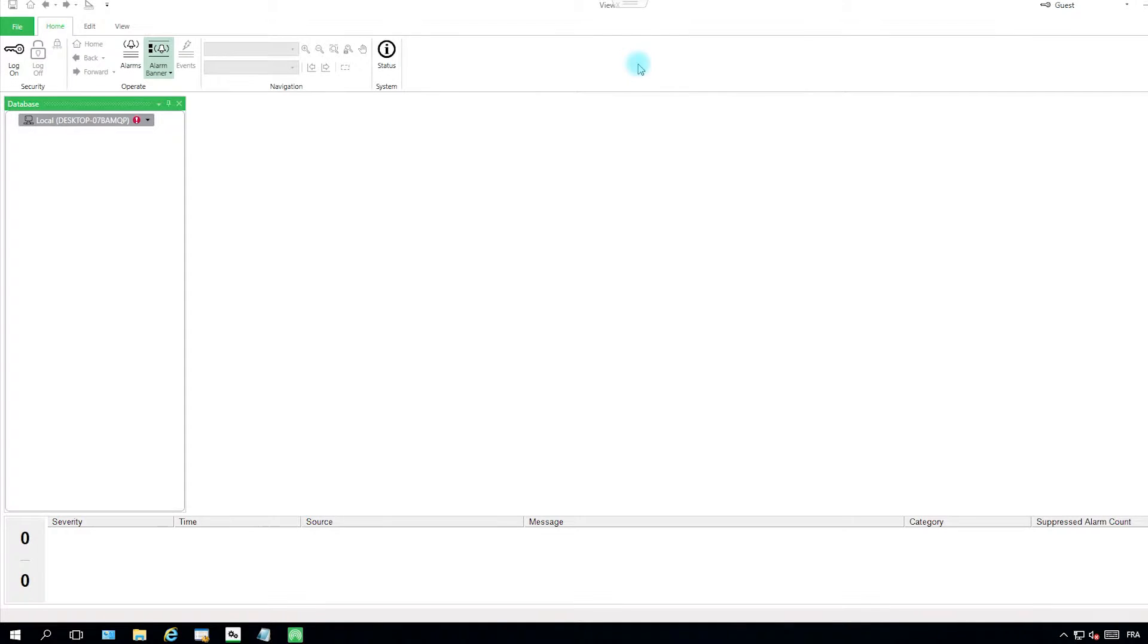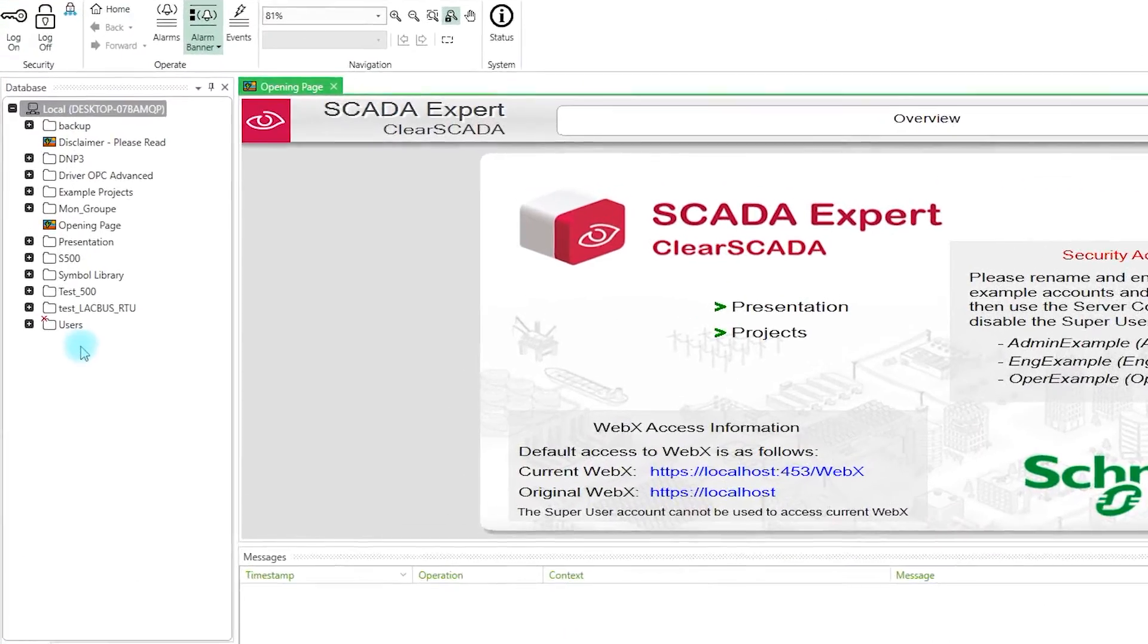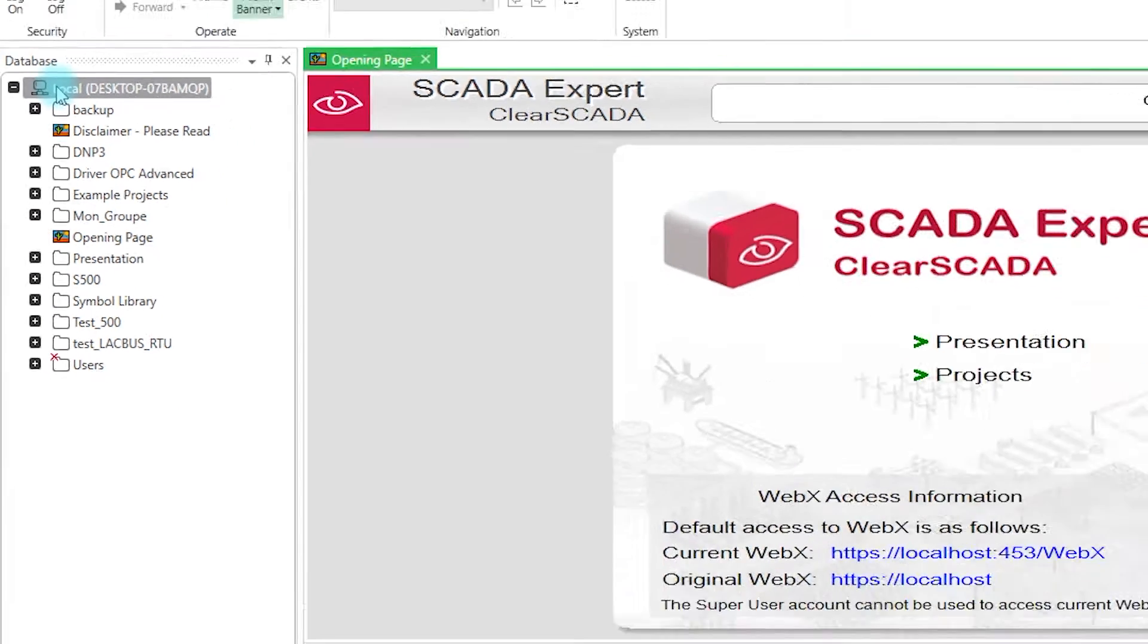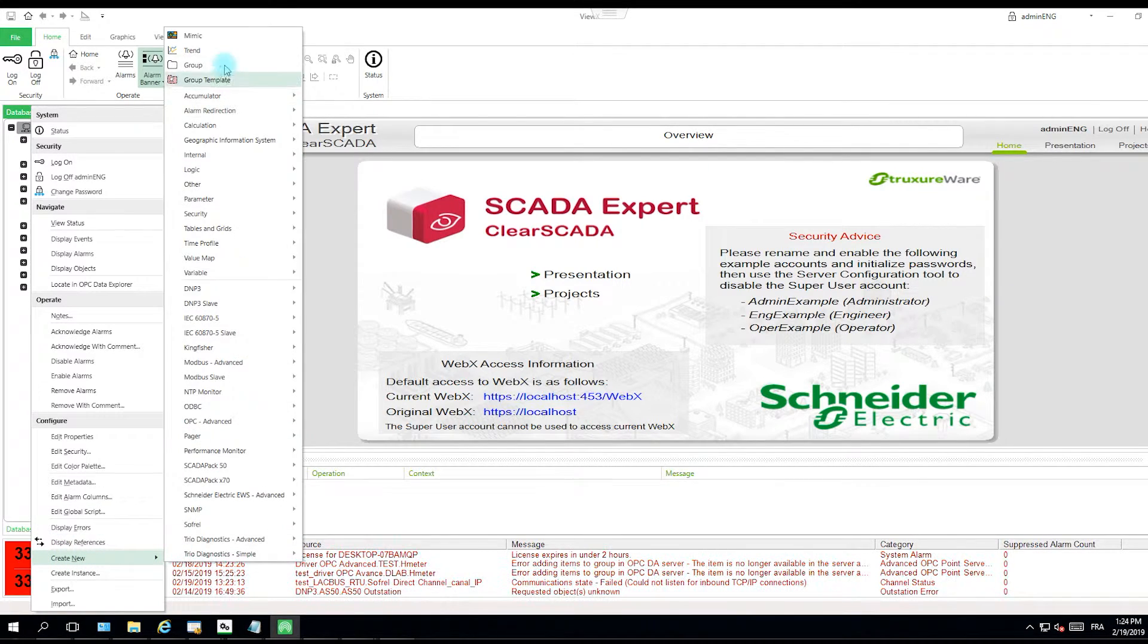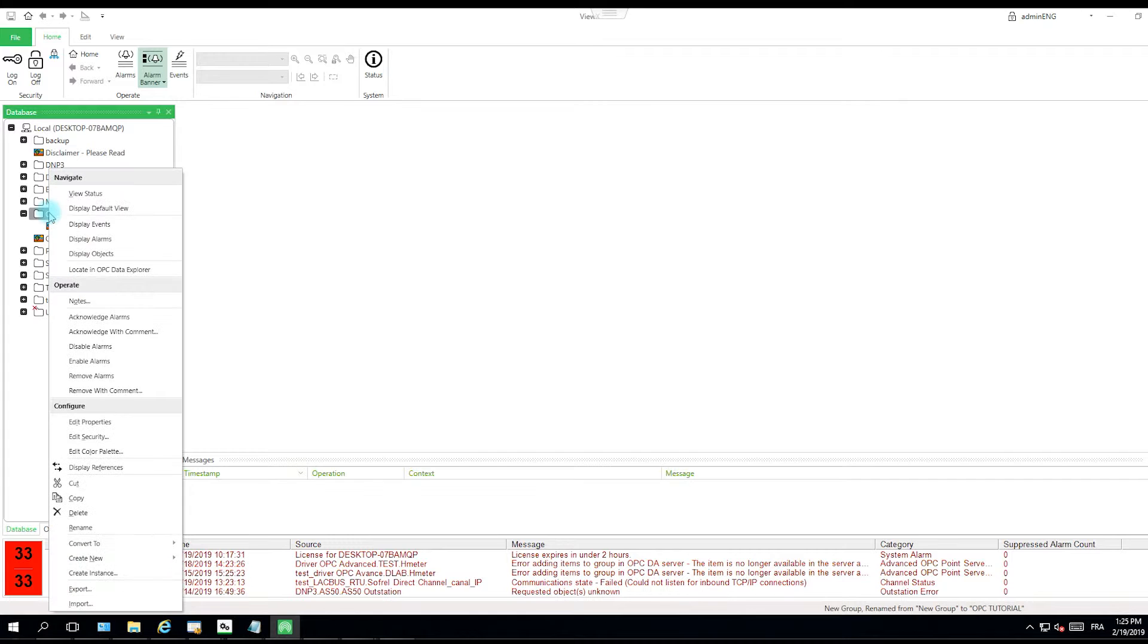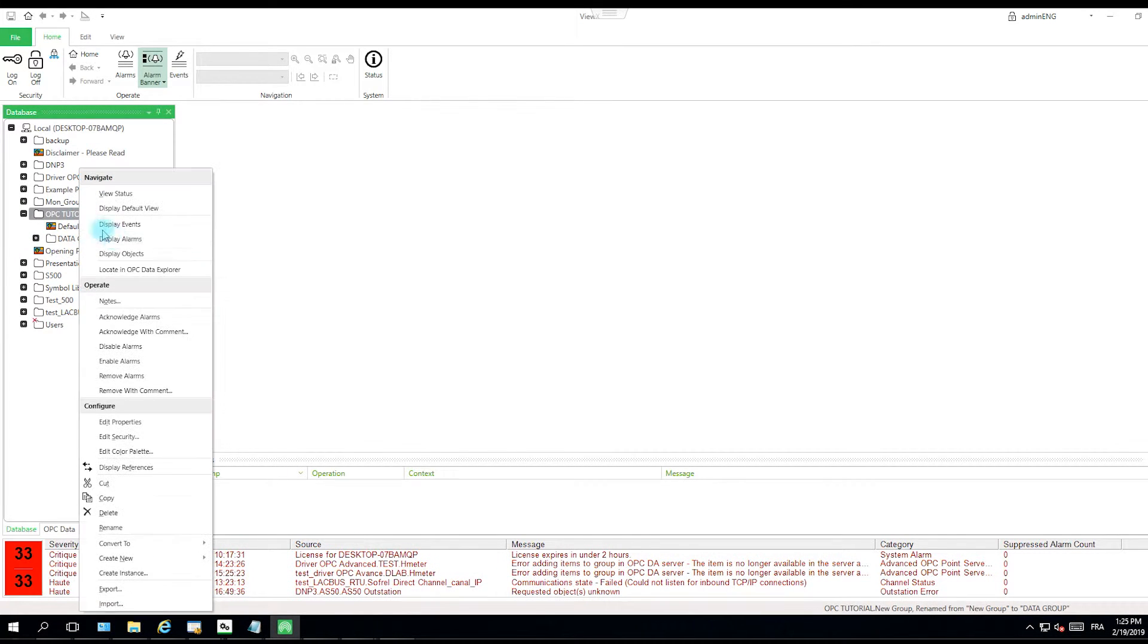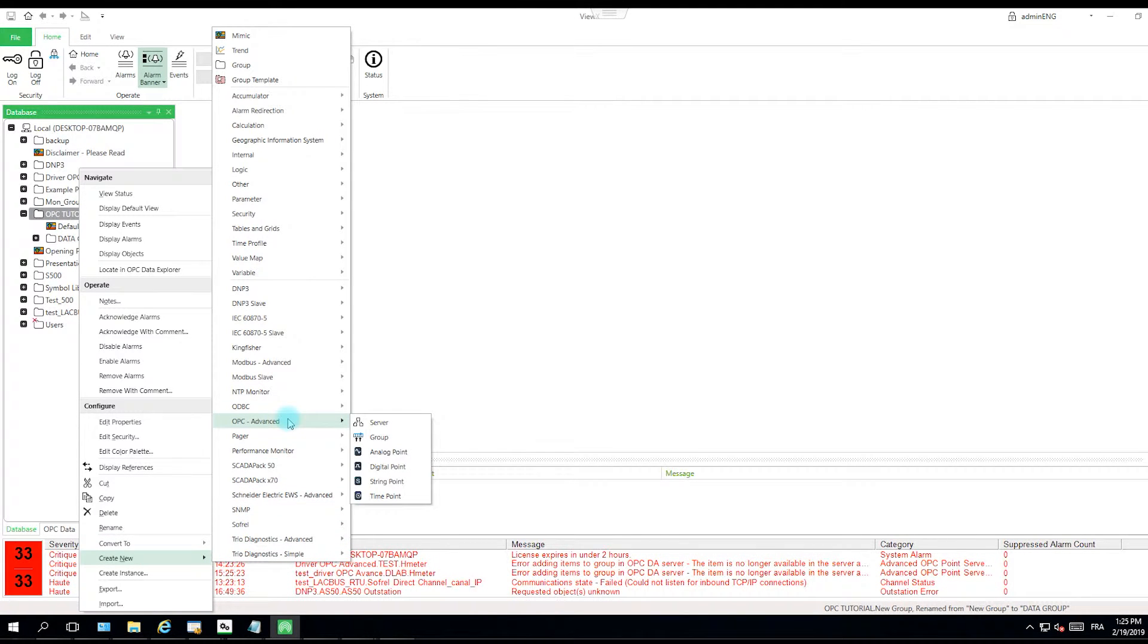When VueX is launched you have to log on with your username and password. In the tree structure you have a bunch of project folders, so we will have to create a new one. Create new, and then a group. In this main folder you will have to create a new folder dedicated for the data coming from the RTU. Then for the OPC telemetry you have to create a new server and a new group.